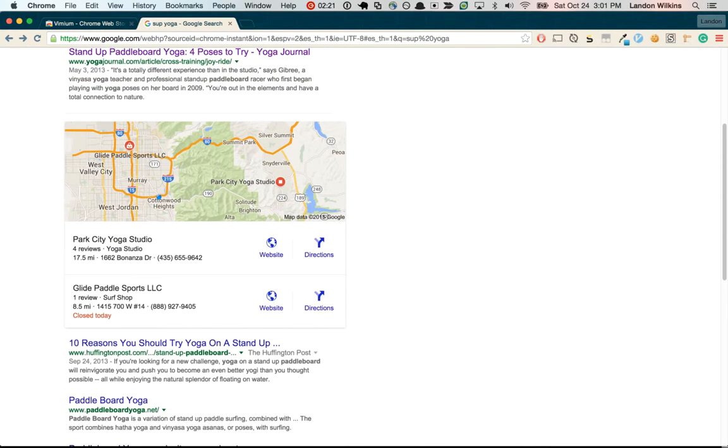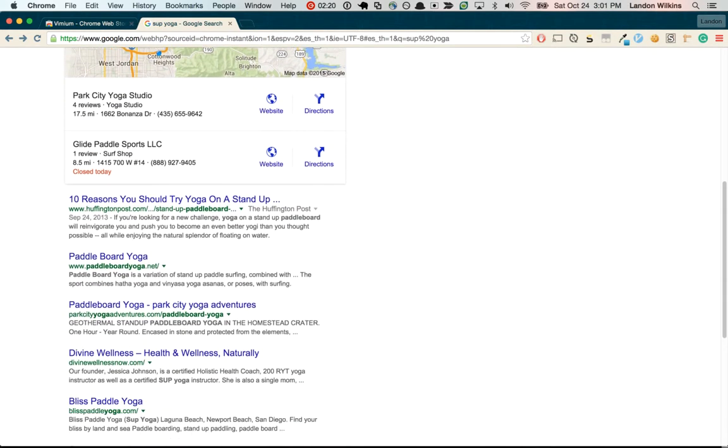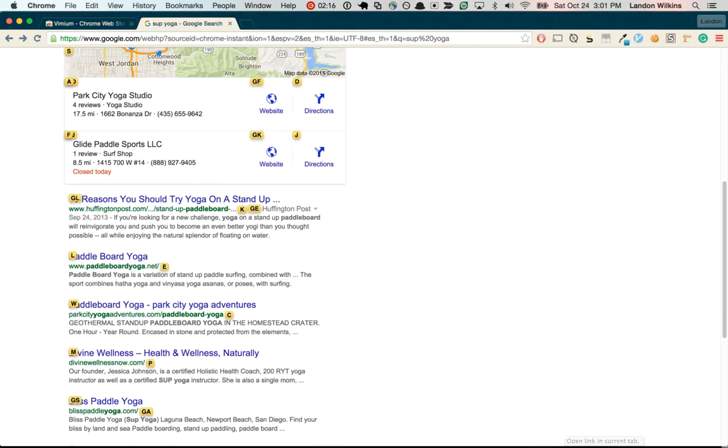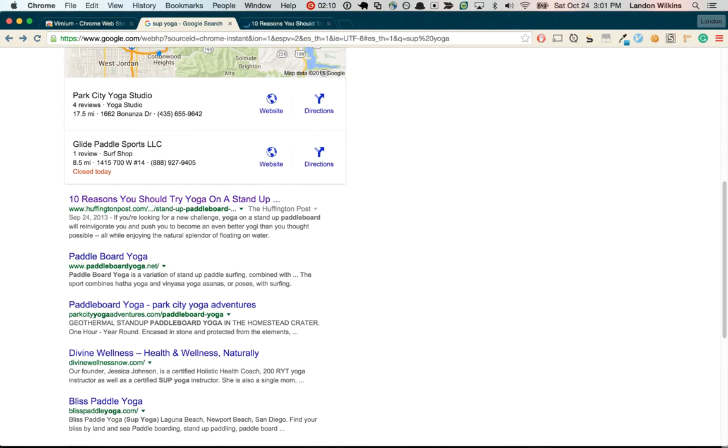Say that I wanted to open up '10 reasons you shouldn't try yoga on a stand-up paddle board' in a new tab. I'd hold Shift while I'm pressing GL, and it opens up a new tab.